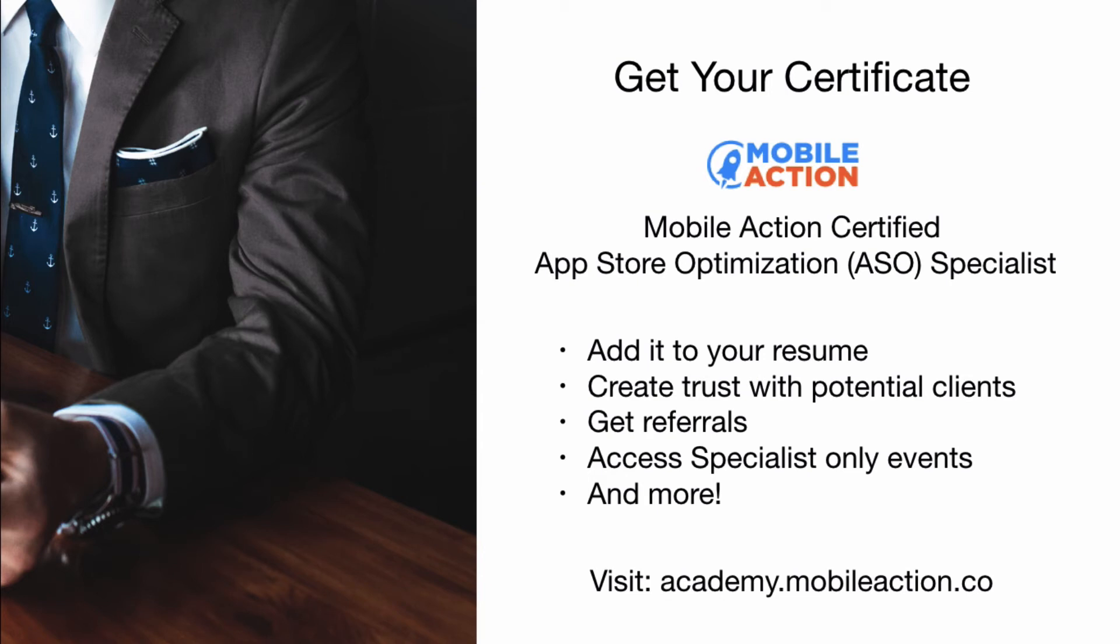If you pass our course, MobileAction will certify that you know App Store Optimization. This can help you impress employers, create trust with potential clients, and get referrals.